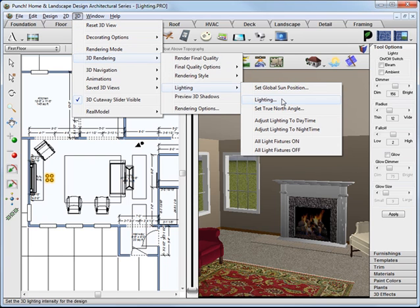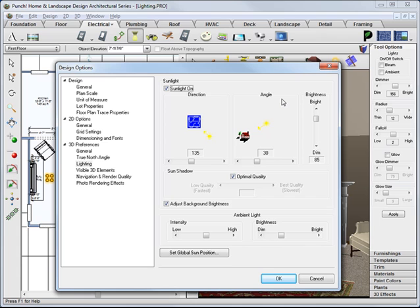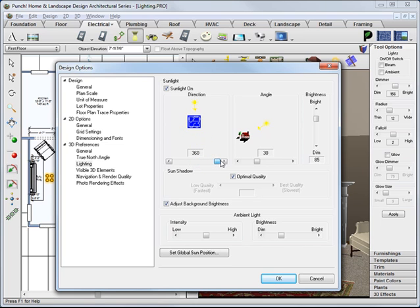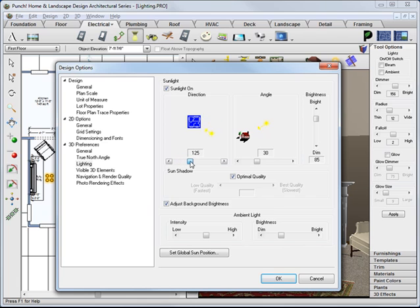Now click lighting. You'll see both direction and angle displayed. The direction is which direction in the plan the light is coming from. So in this case we want the direction of the light to come in those south windows.